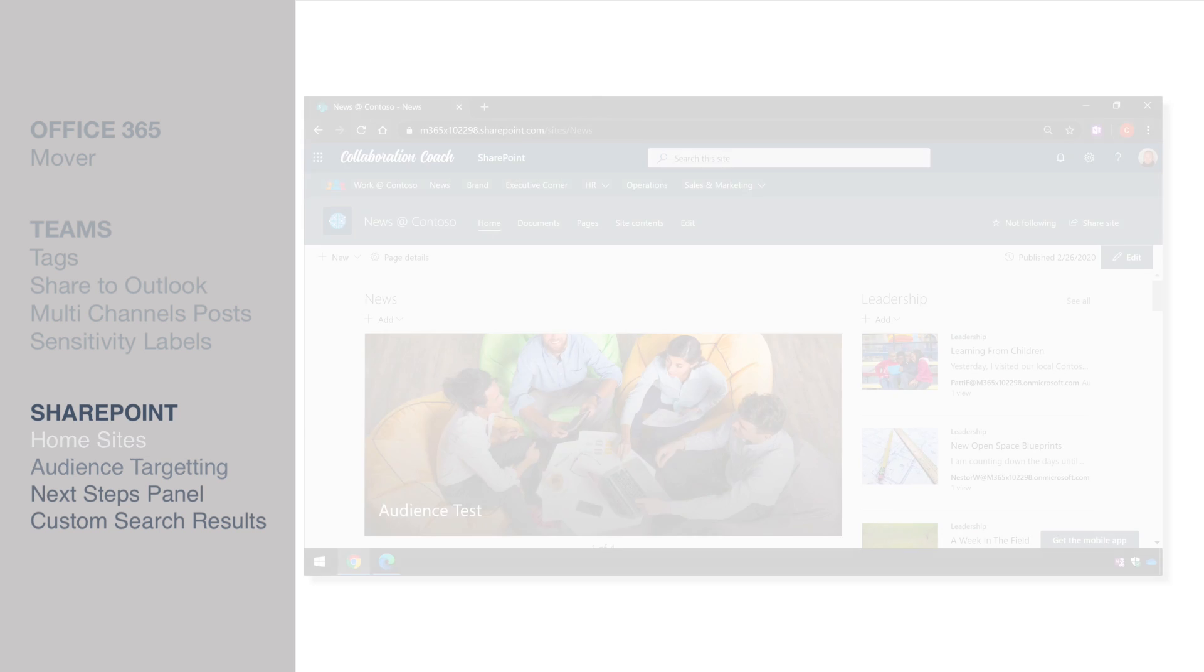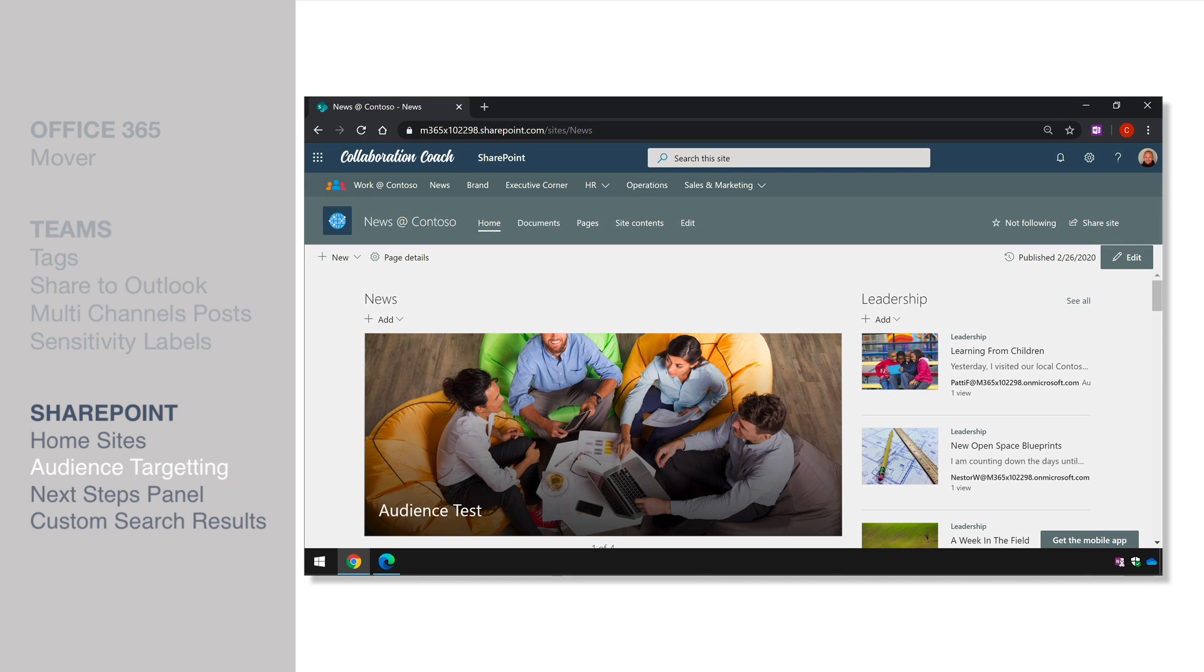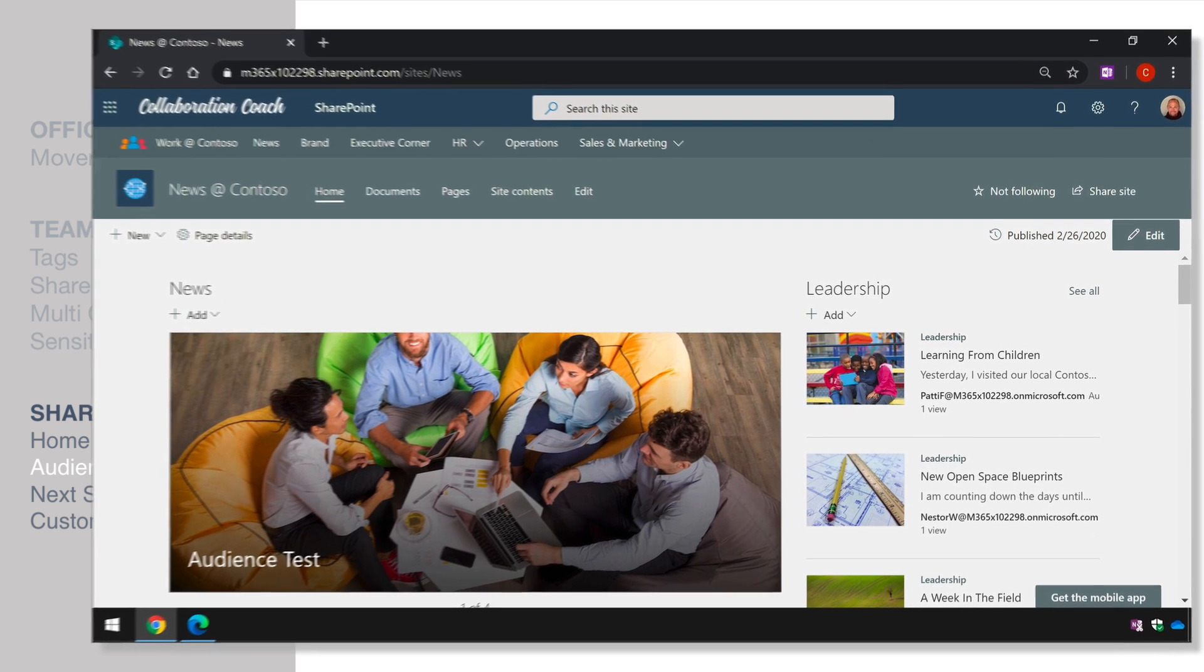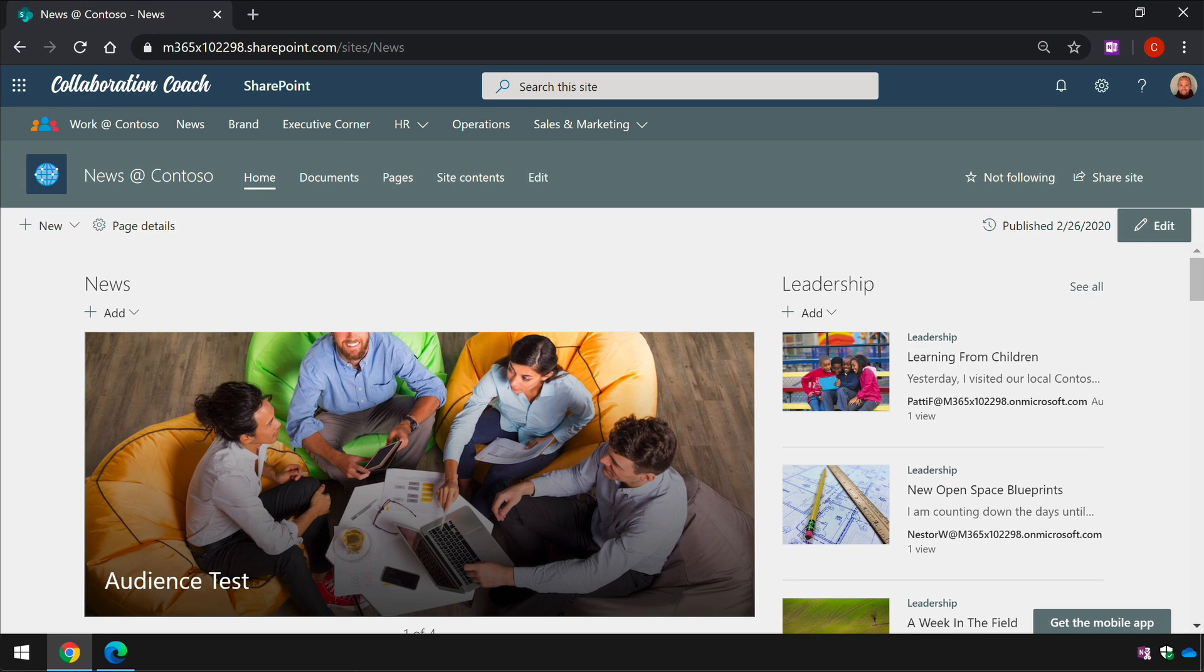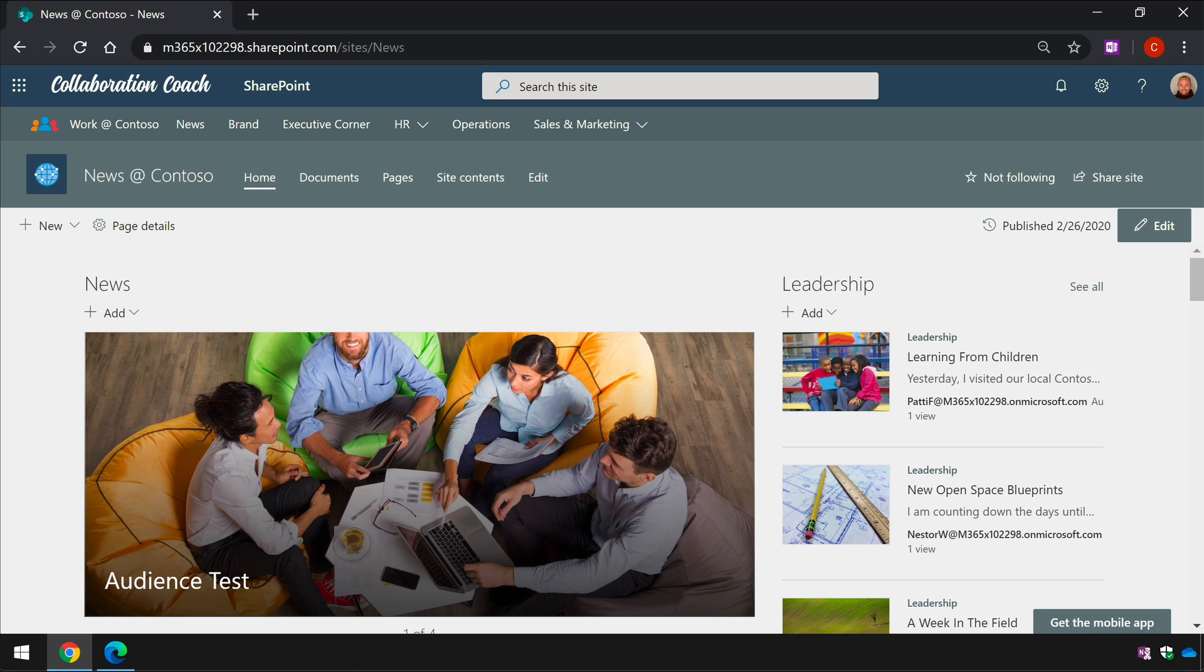So the next new feature is audience targeting. This is something that used to be in SharePoint online but has been updated to work with modern pages and essentially what it does is filters what's in the page to different groups so I can be specific about what I want people to see.